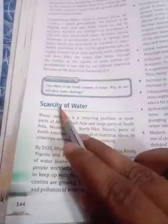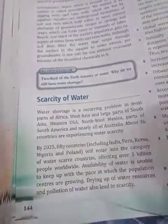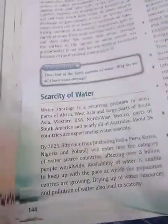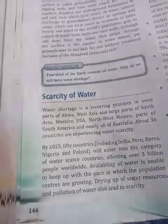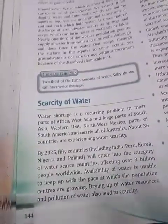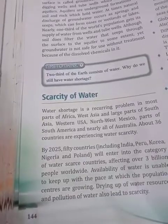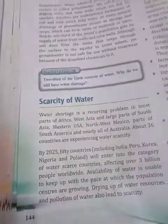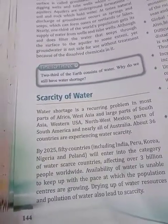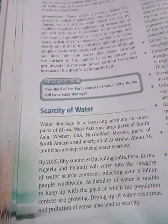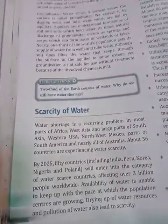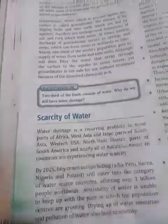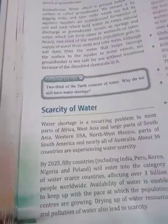Now let us learn about the scarcity of water. Water is an inexhaustible renewable natural resource; however, we still hear about shortage of water at many places. The United Nations has recommended that a minimum of 50 liters of water should be available to each person per day for drinking, washing, cooking and cleaning. However, millions of people in our country and several other countries do not even get this minimum amount. It is estimated that in a few years, more than one-third of the people in the world could face water scarcity.